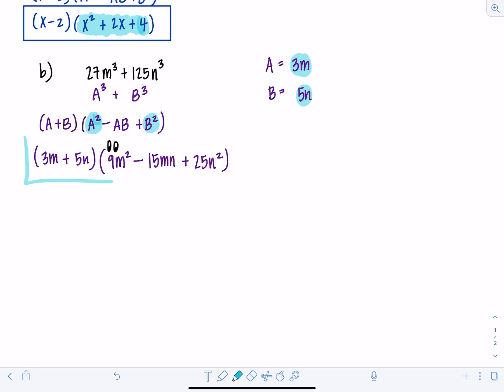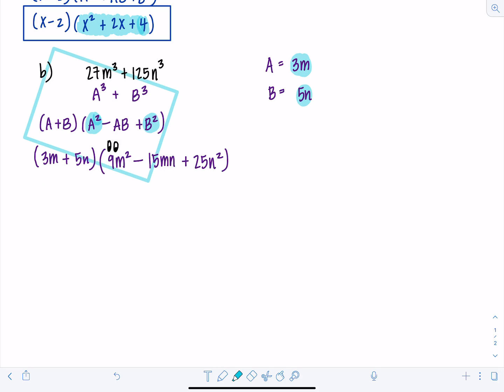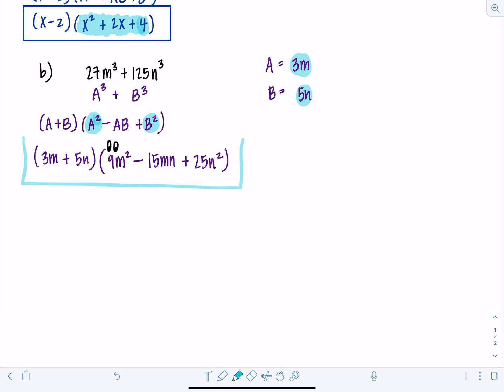Now we're done factoring 27M cubed plus 125N cubed. As long as you know the formula, it's not too difficult. The result is (3M plus 5N)(9M squared minus 15MN plus 25N squared).